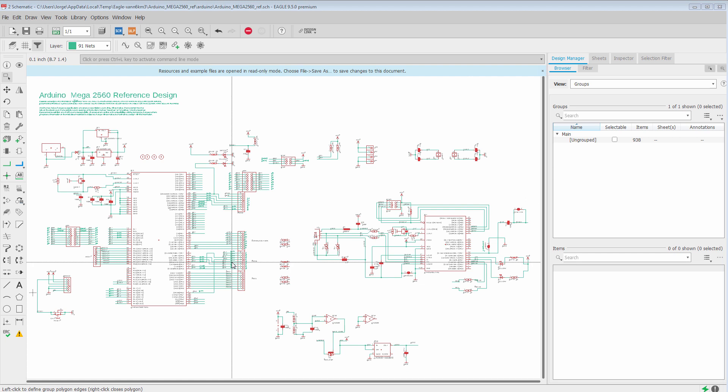Hi. In this video, we're going to be looking at the Persistent Groups feature using this reference design as an example. We're going to see how Persistent Groups can help us to work more effectively and better organize our designs.